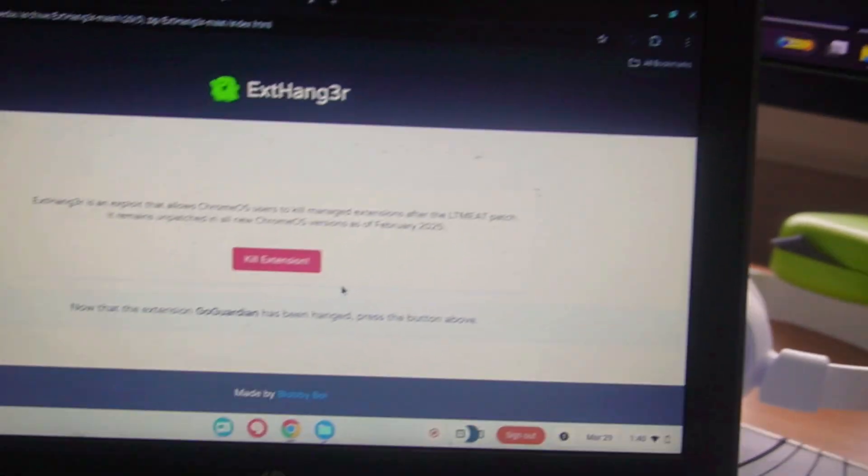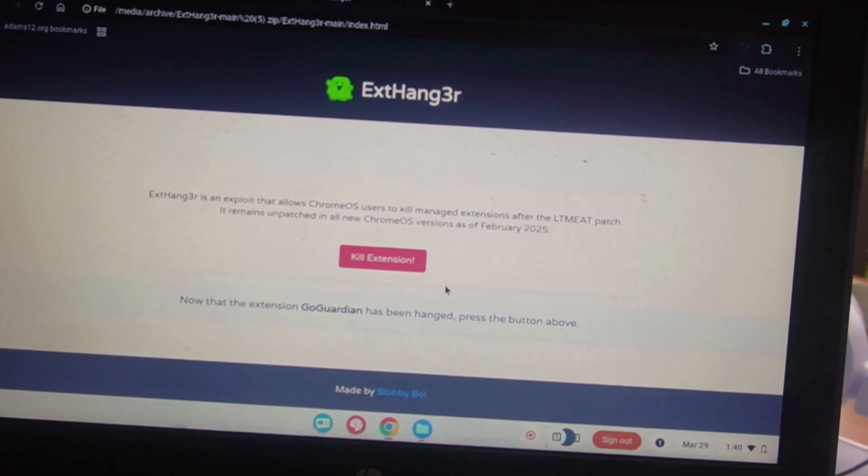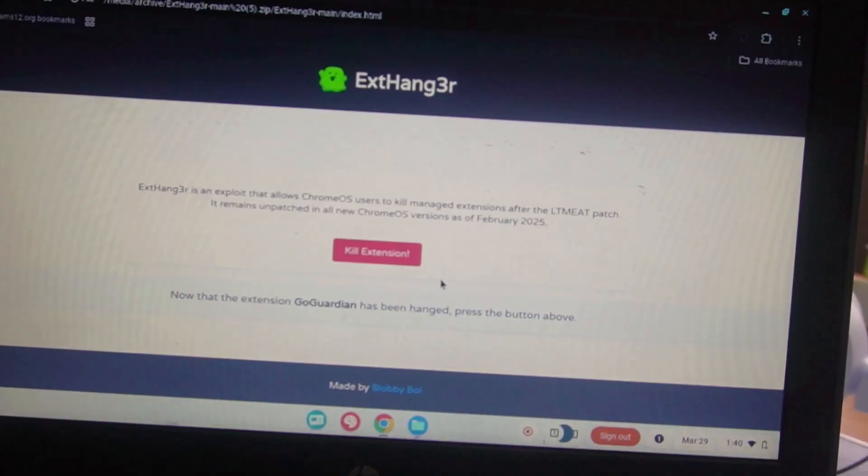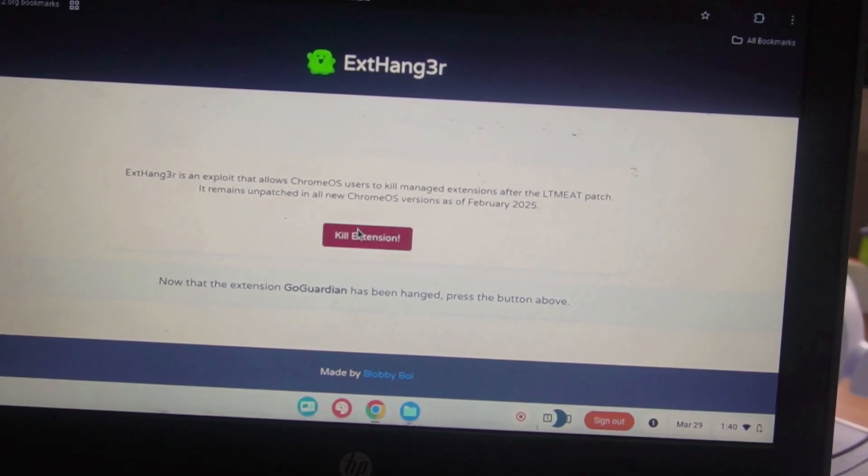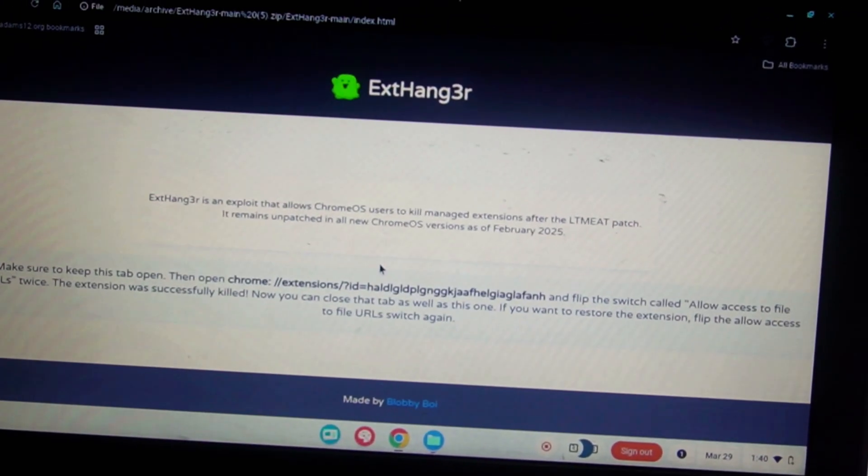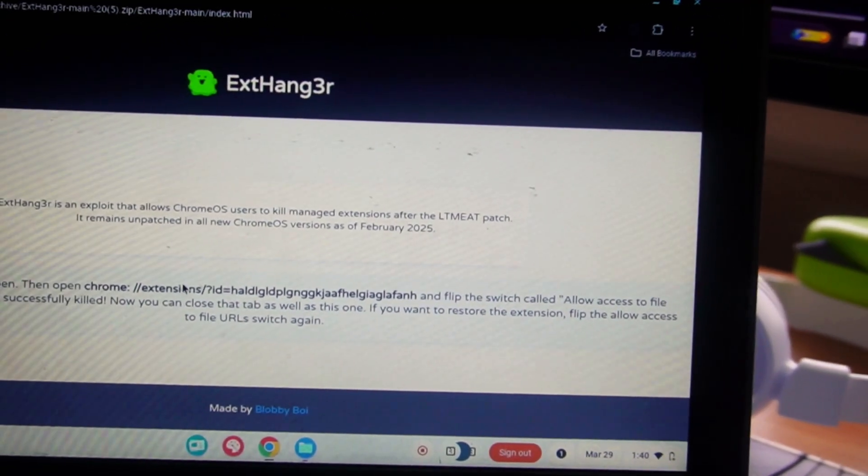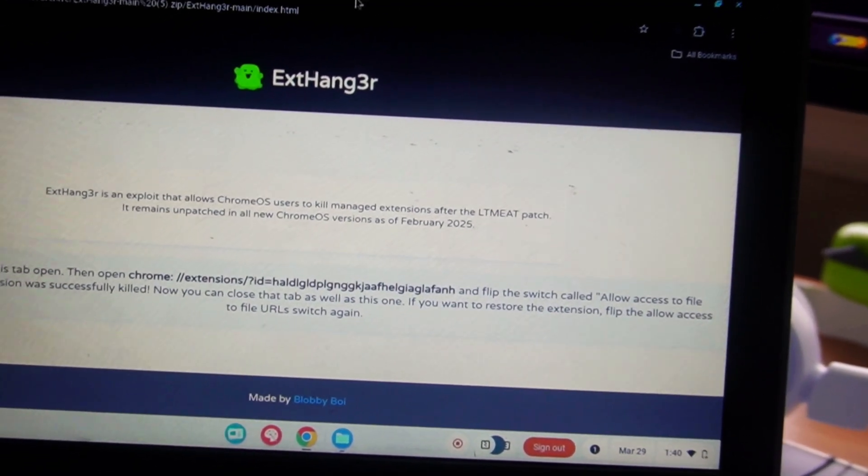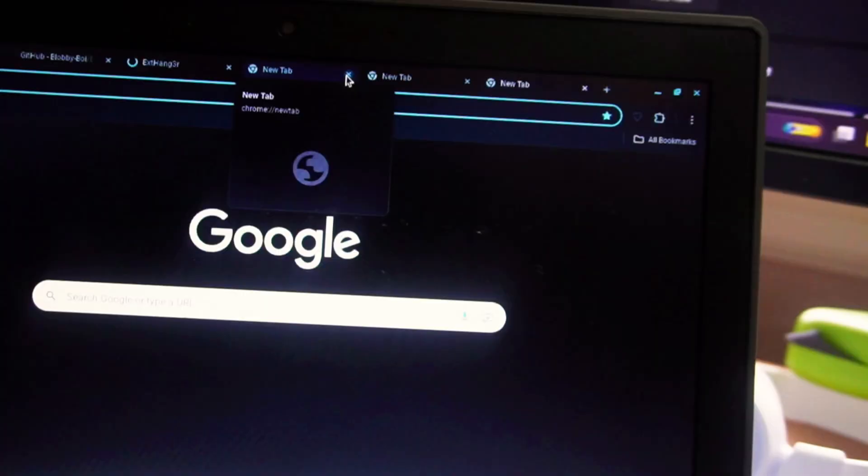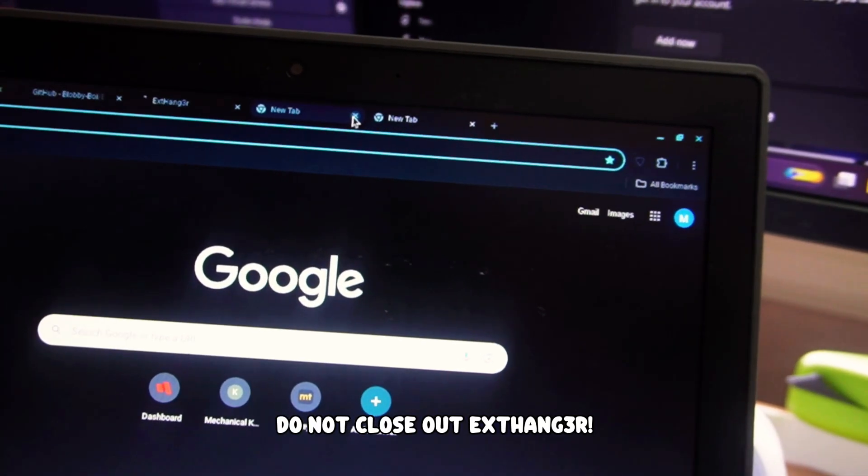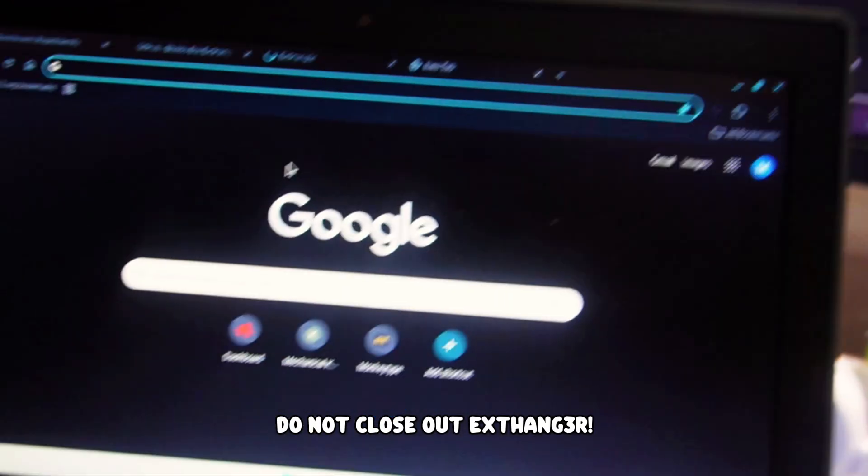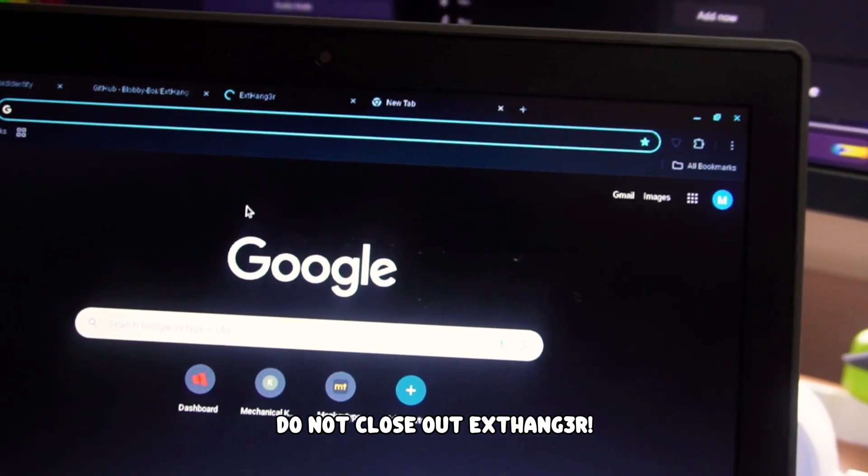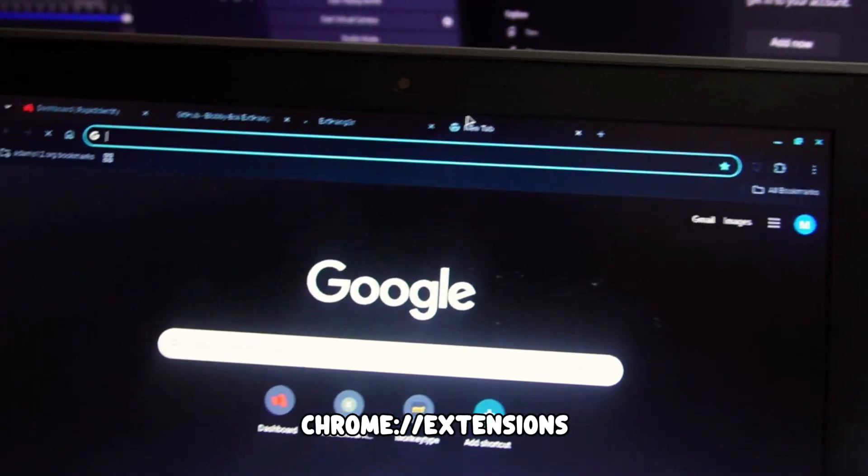What you want to do is click on this red button which says kill extension. Once you click on that, it will kill the extension. Go ahead and open up a new tab and close out the tabs here, and make sure you leave this website open.